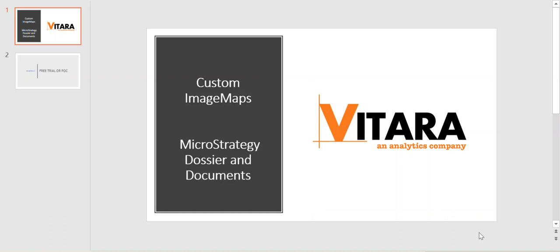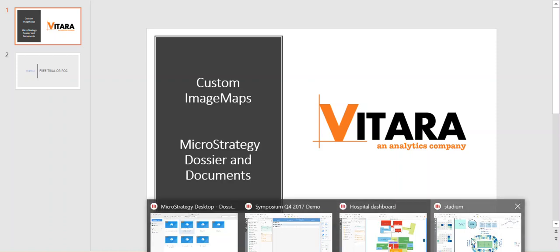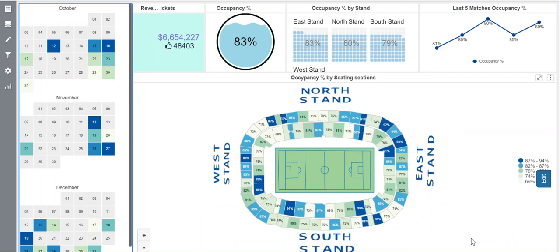As an example, if you are in the retail business and you have a store layout and you are presenting how sales are happening in each particular section of the store, or if you happen to be in a manufacturing business and you want to show optimization of the workforce and productivity in each segment. These are some of the examples where it could apply. But depending on what business you are in, there could be any number of use cases where it's useful to present data with images.